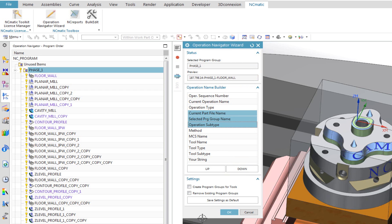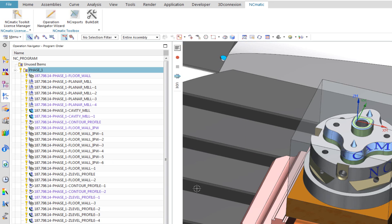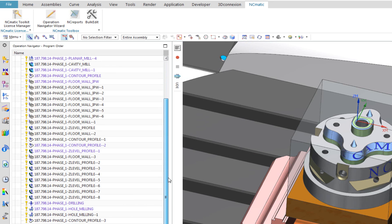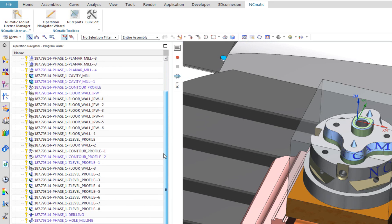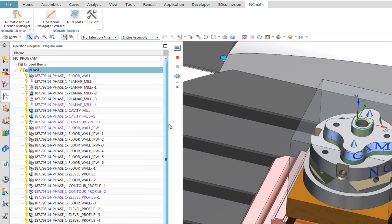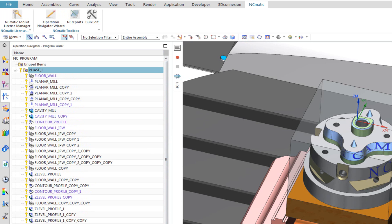After we click OK, all operations are being renamed. Much faster than doing this manually, you must admit that. And this is just the beginning. I will undo this action to show you more examples.